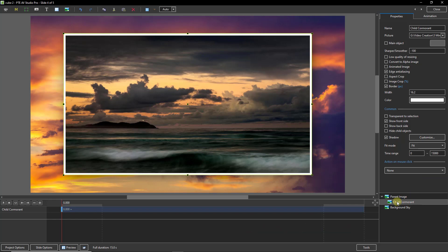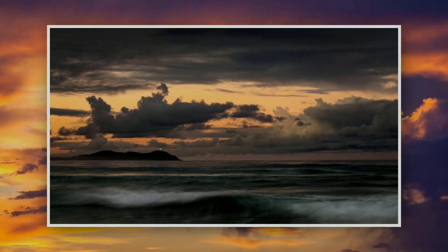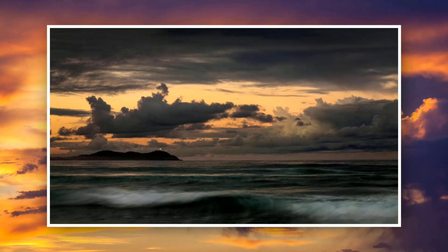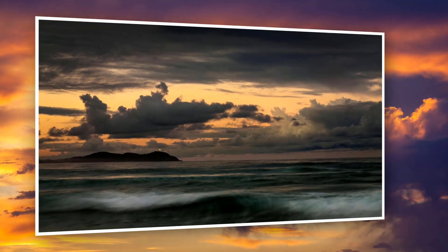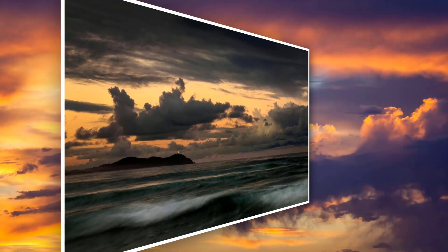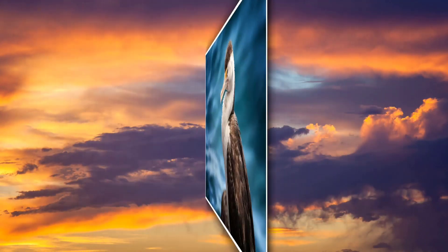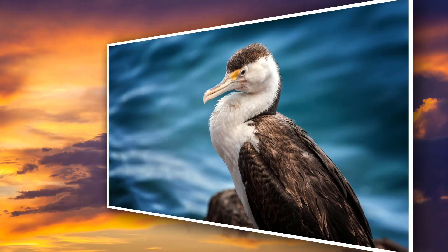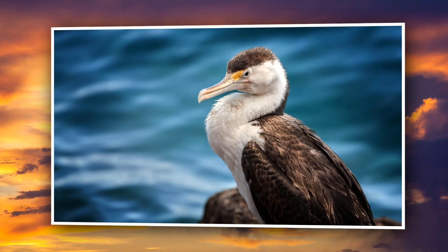There we have the animation complete. Let's take a look at a full screen preview. There's our image nicely rotating.